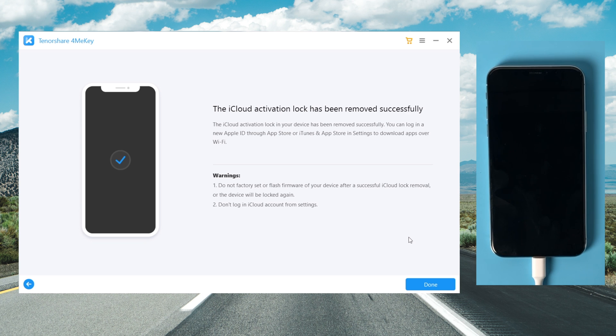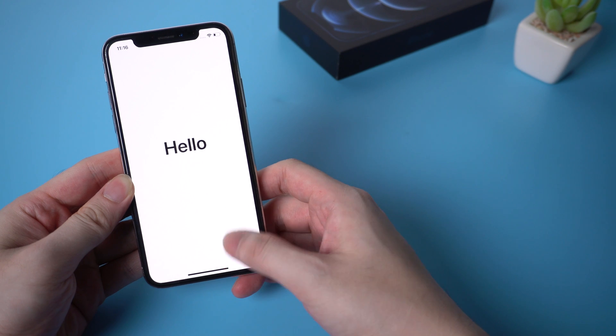Well done, now it says the iCloud activation lock has been removed successfully. Let's check it out.